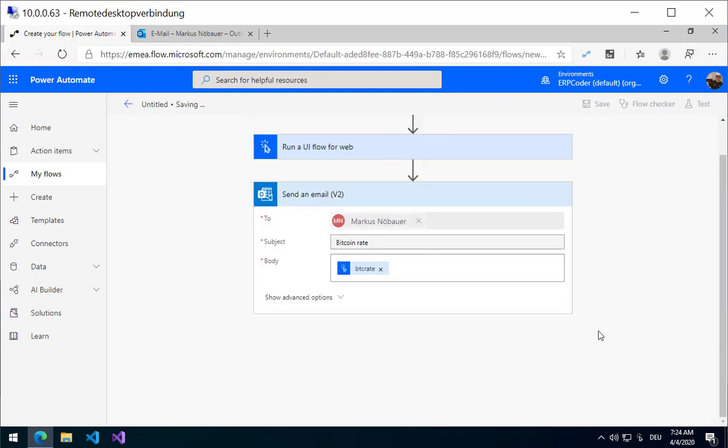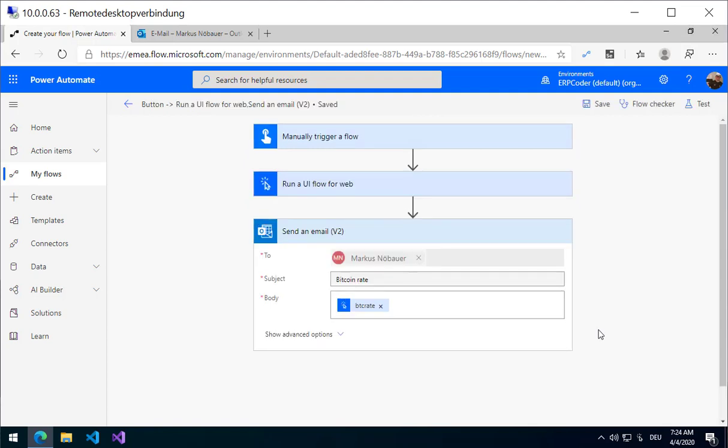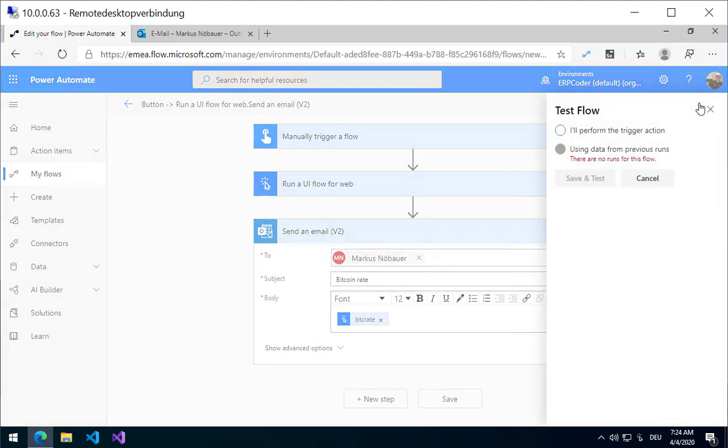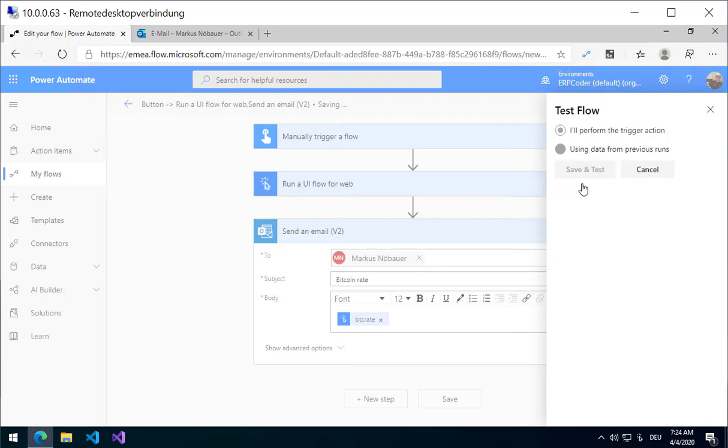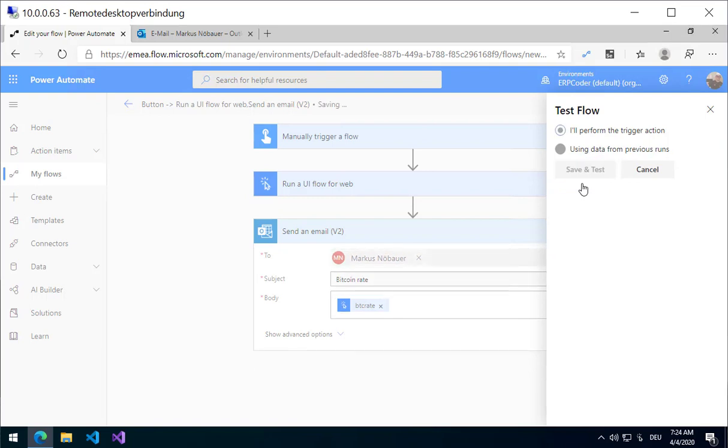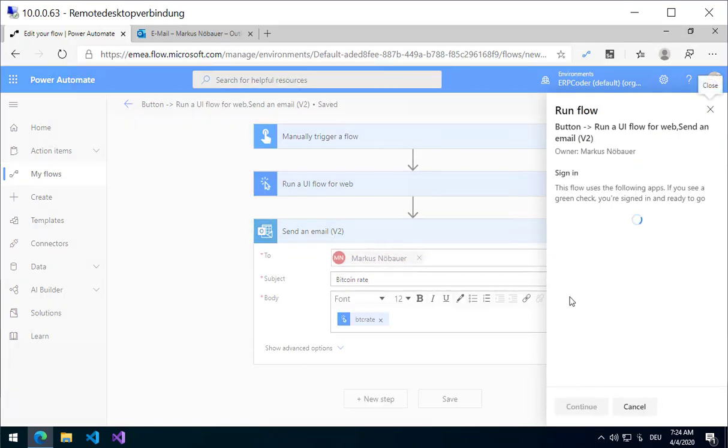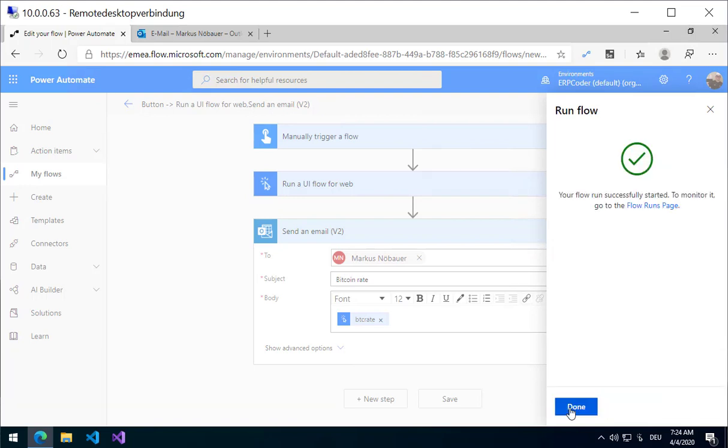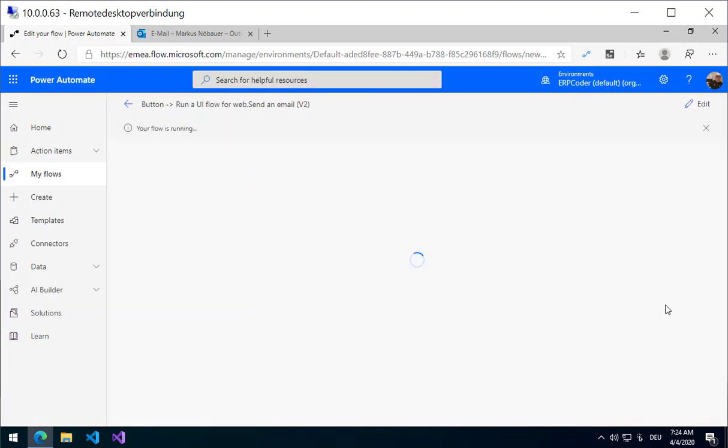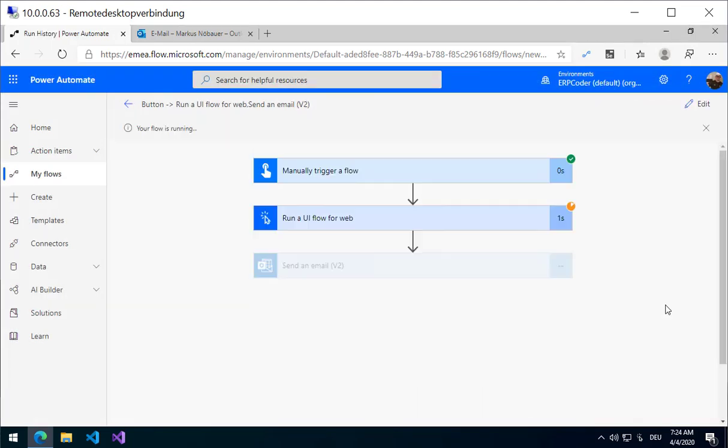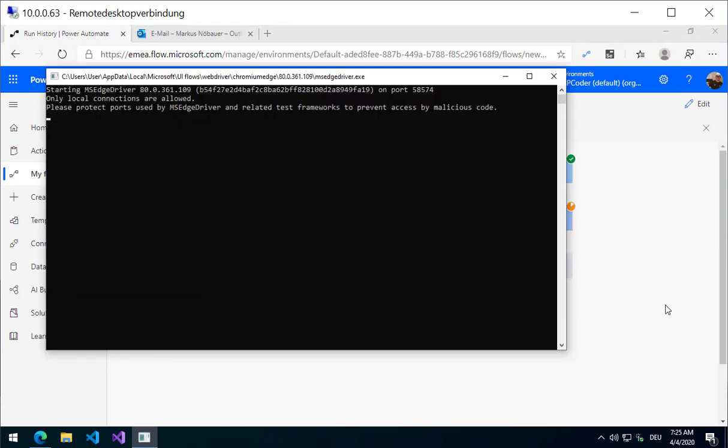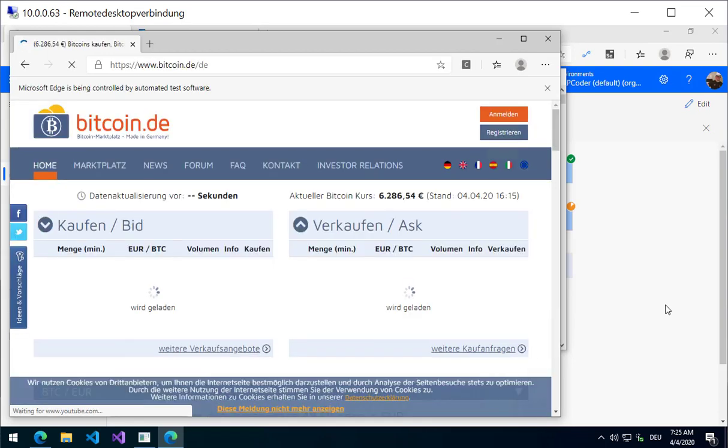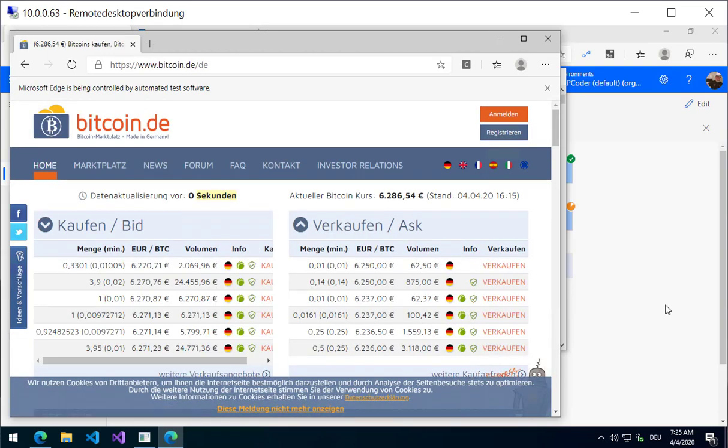Let's save the Flow and start. So the browser opens up. The bar tells you it is now operated by UI with the UI Flow.